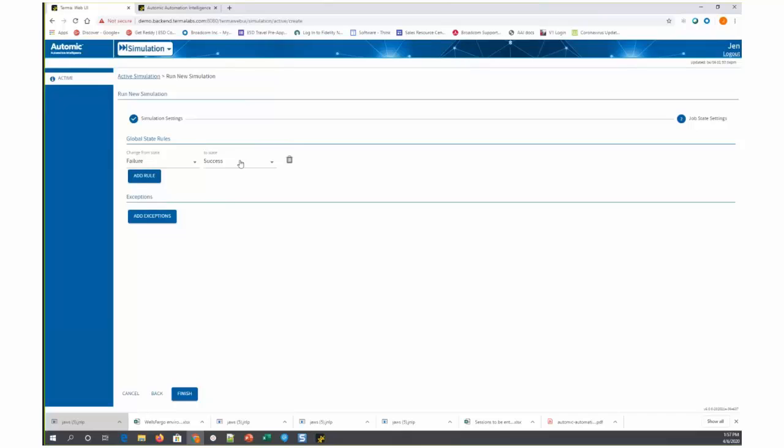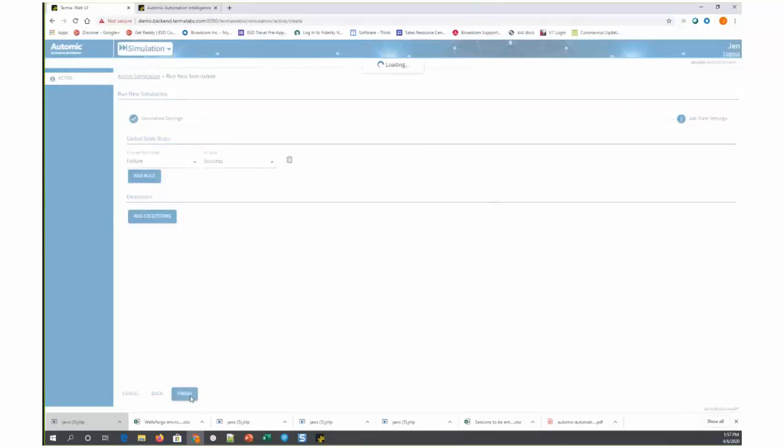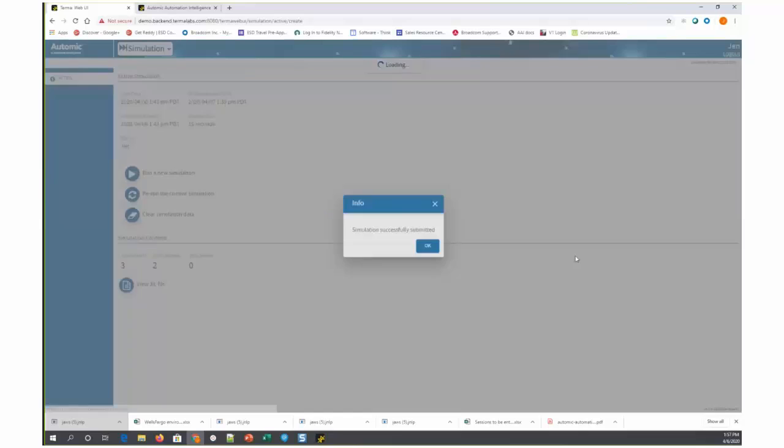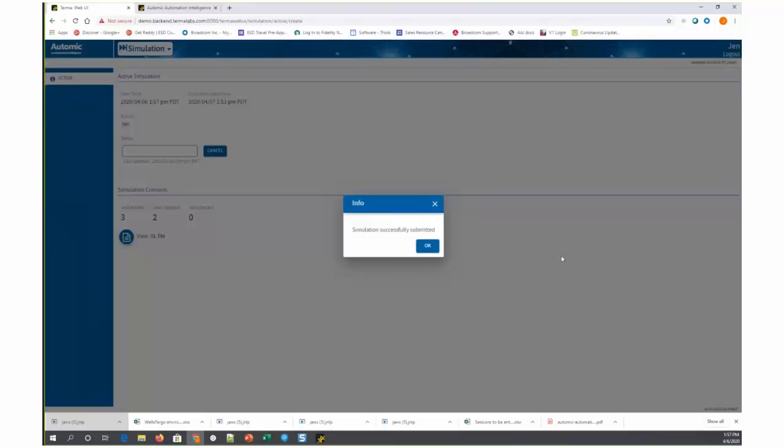If you want to override this global rule for an individual job, you can add exceptions at the job level by clicking this button here. I'm not going to do that for this simulation. I'm just going to click on finish. When I click on finish, it submits that simulation.